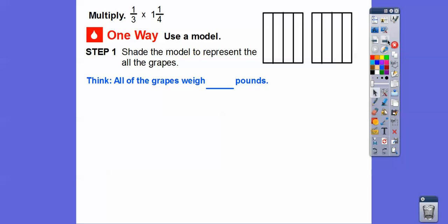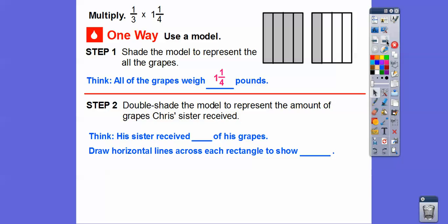We'll shade the model to represent all the grapes. All the grapes weigh one and one-fourth pounds. Here's four-fourths, or one pound, and we'll shade all of those plus this one more — so it'll be one and one-fourth. Then we're going to double-shade the model to represent the amount Chris's sister receives. His sister receives one-third of the grapes, so we draw horizontal lines across the rectangles to show thirds — cutting them up into equal thirds. Each piece equals the other pieces.